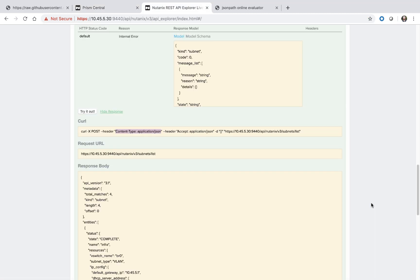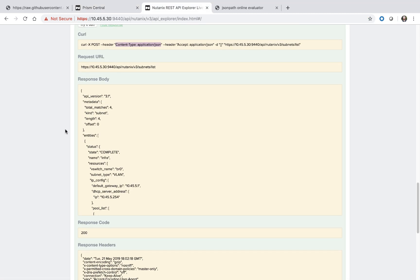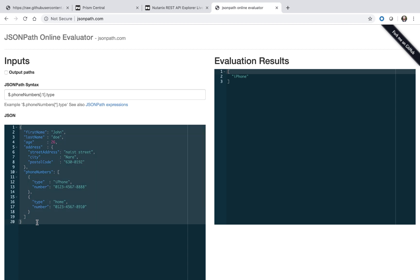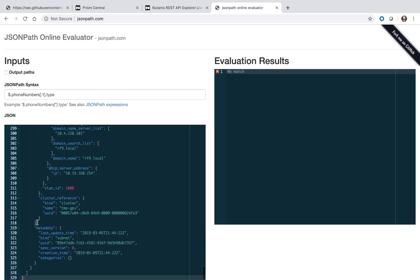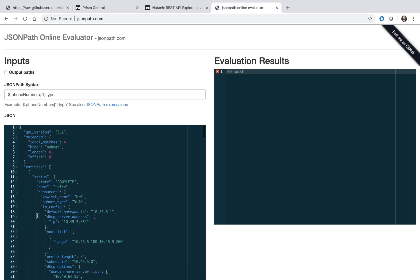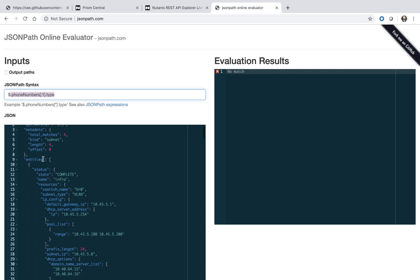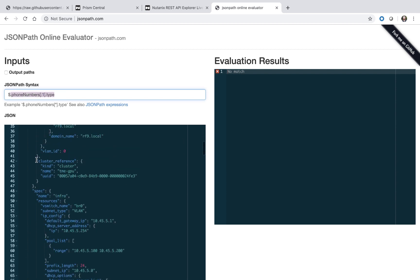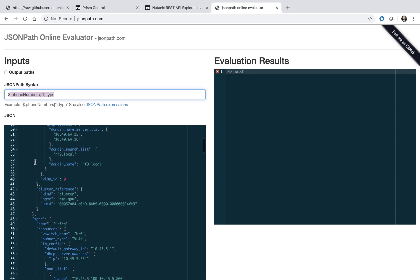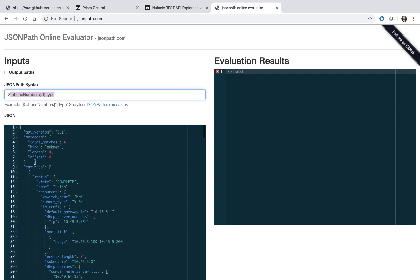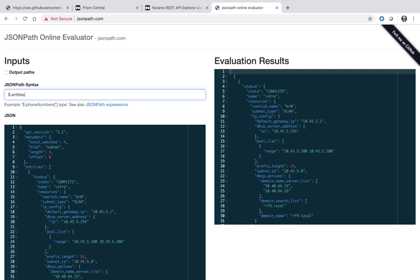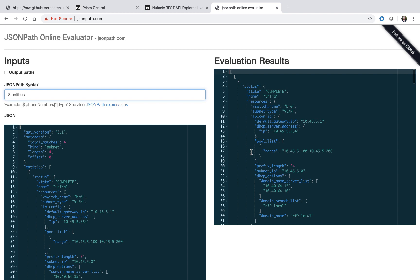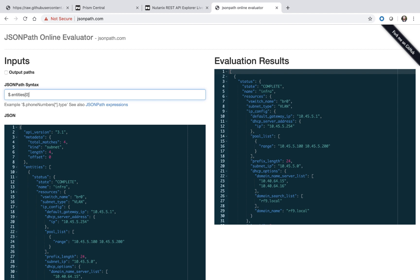The last part is setting variables based on the response. For this particular call, we can copy the response body and enter it into a tool like jsonpath.com. If we paste that in, we can get some information about how we can use the appropriate syntax to extract the variable. What we're going to need to find is this cluster reference field. The cluster reference field is part of status and entities. First, let's do a dot entities.